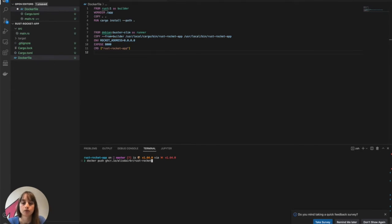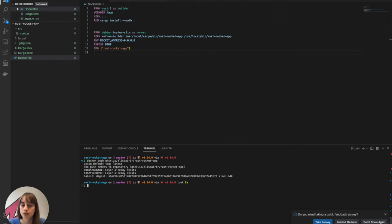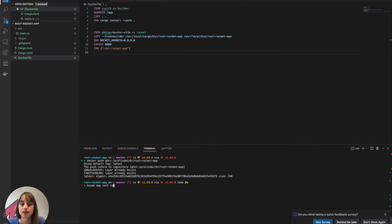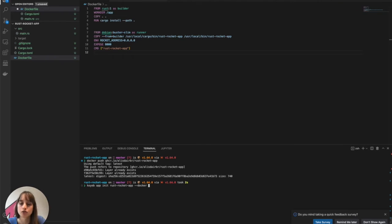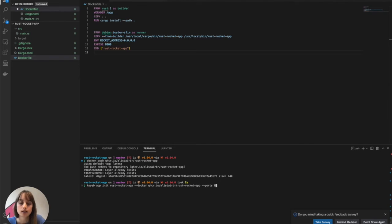So first, I push, and then to deploy on Koyeb, all I need to do is write koyeb app init, give it a name, and then throw the Docker arg with my Docker image, which is here.